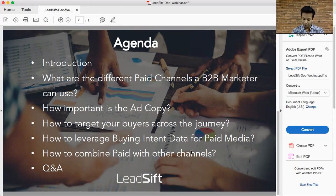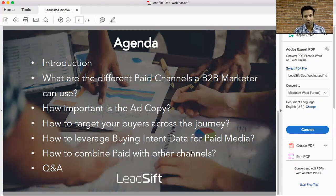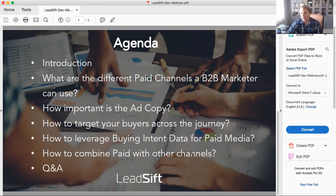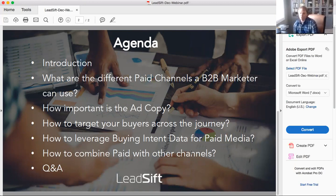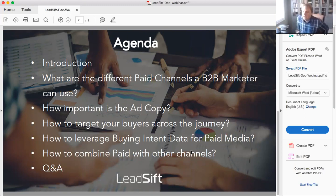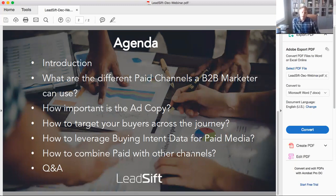Is there one channel that works better than others in terms of conversion or cost per acquisition? Google AdWords all the way — Google organic all the way. There's really nothing that beats, in terms of bottom of funnel, converting people into MQLs and then SQLs. All the data suggests that Google still dominates that last step. They all have a role, but if you're going to do one first, it's definitely the Google Ad and Google Display Network.